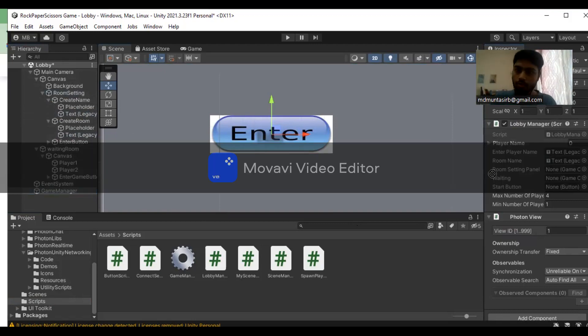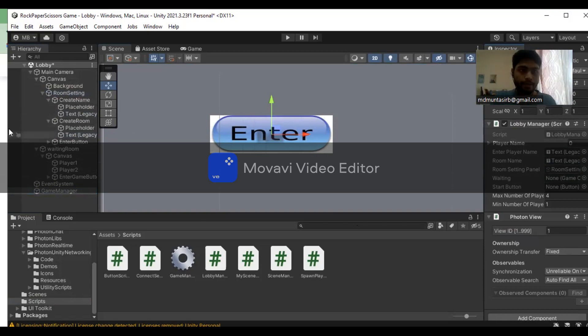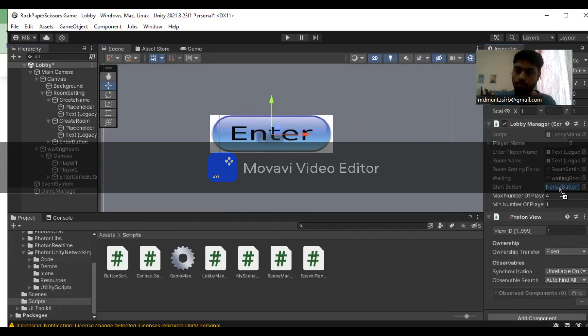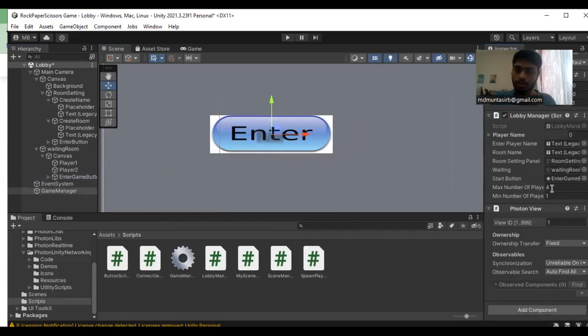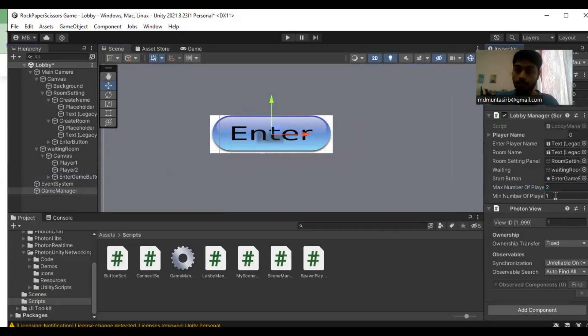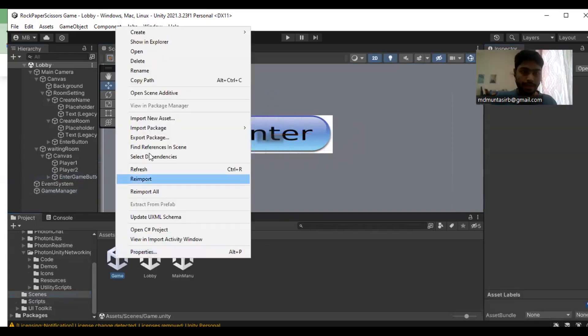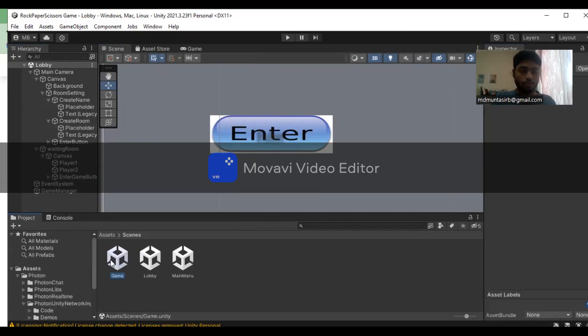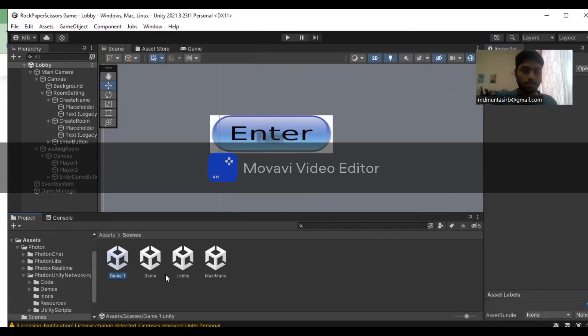This is the room setting and waiting room. This button is basically the enter game button. The max number of players is two. We're going to duplicate the game scene and rename it as game multiplayer.